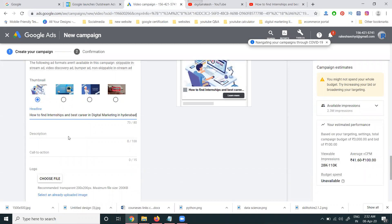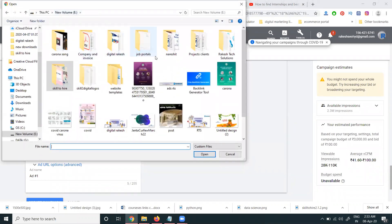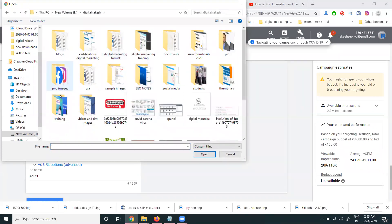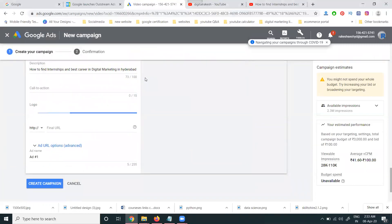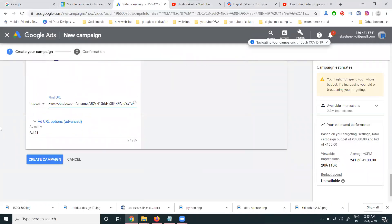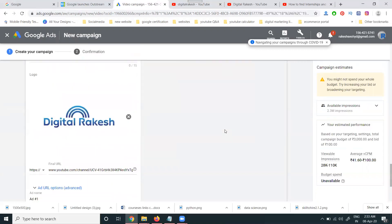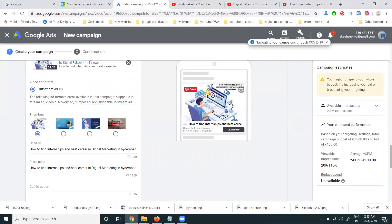The ad headline is up to 80 characters. Add a description, a call to action, and upload your logo file. Add the final URL — this can be your channel URL. When people watch your video and click 'Learn More,' they will go to your YouTube channel. Note that outstream ads are shown only to mobile users on specific websites, and a thumbnail image is compulsory.